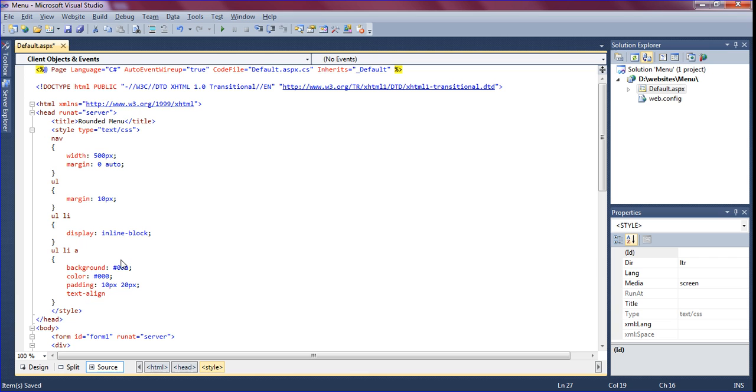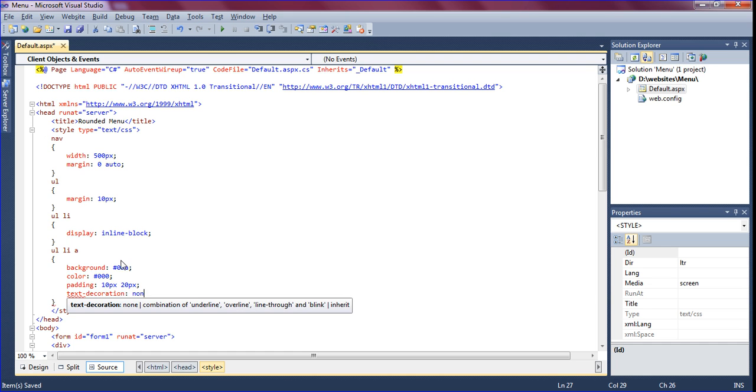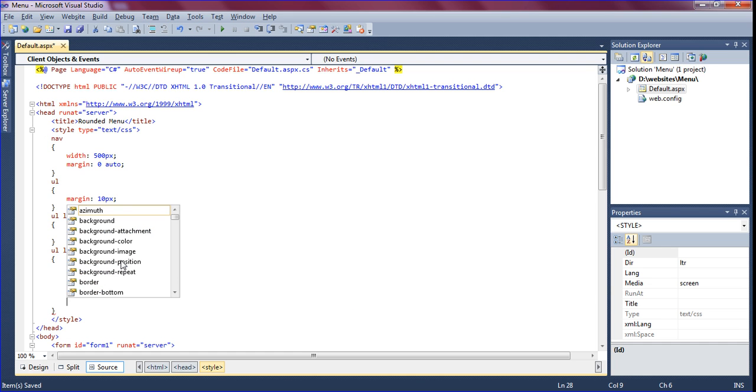Text decoration which is underline, we have to remove that underline. Text decoration should be none.